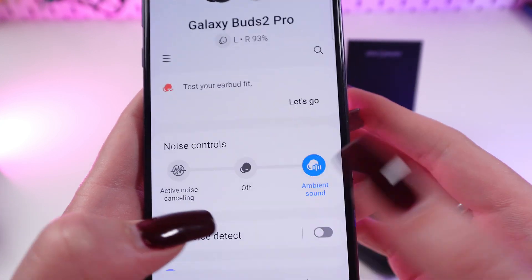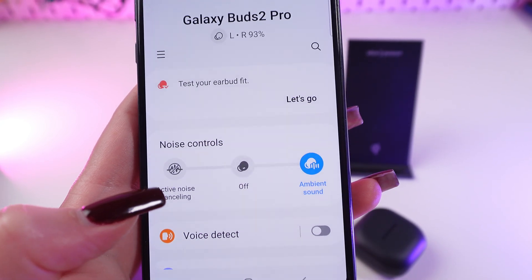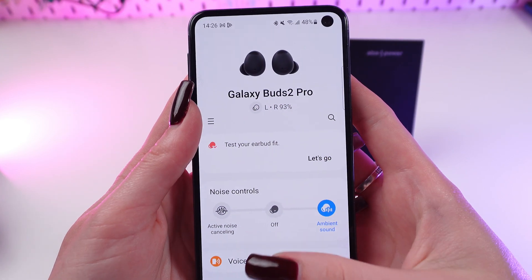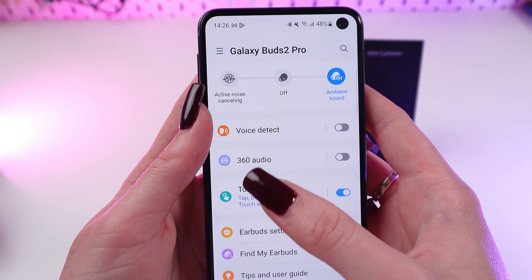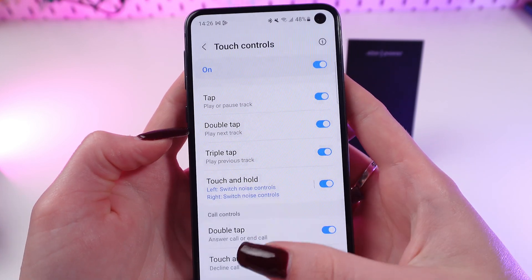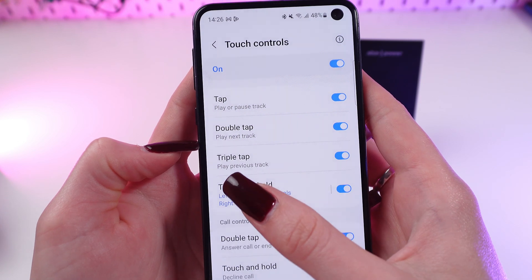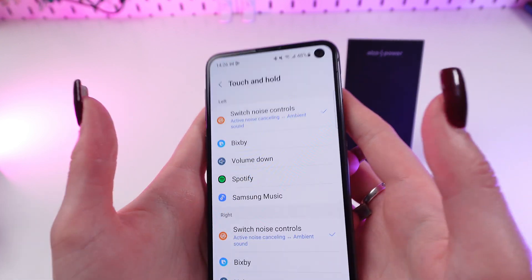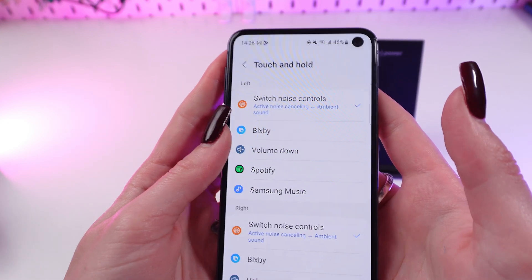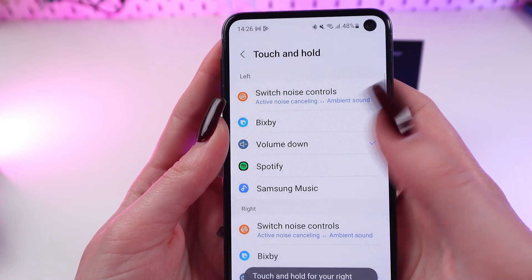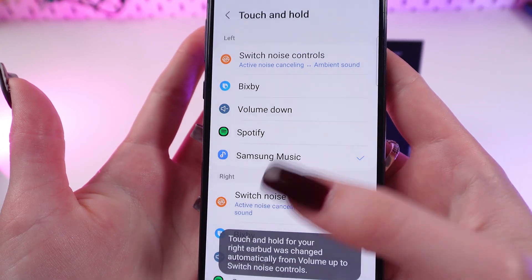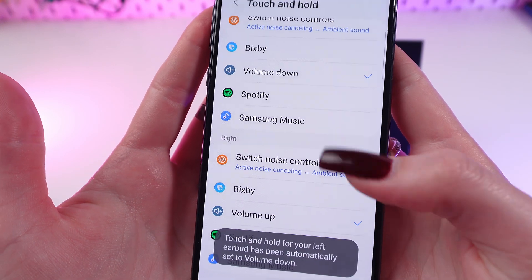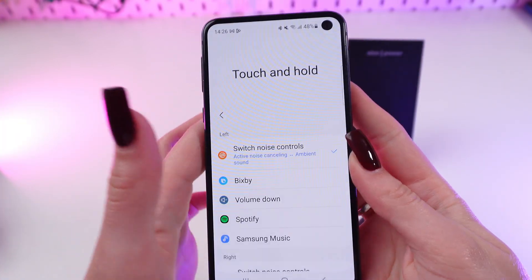You can easily personalize some functions. Go to touch control, scroll down, tap on it, and tap on touch and hold. Here you can customize the left and right earbuds according to your preferences. On the left you can choose volume down, Spotify, or Samsung Music. On the right you can choose Bixby, volume up, or Spotify, as you wish.